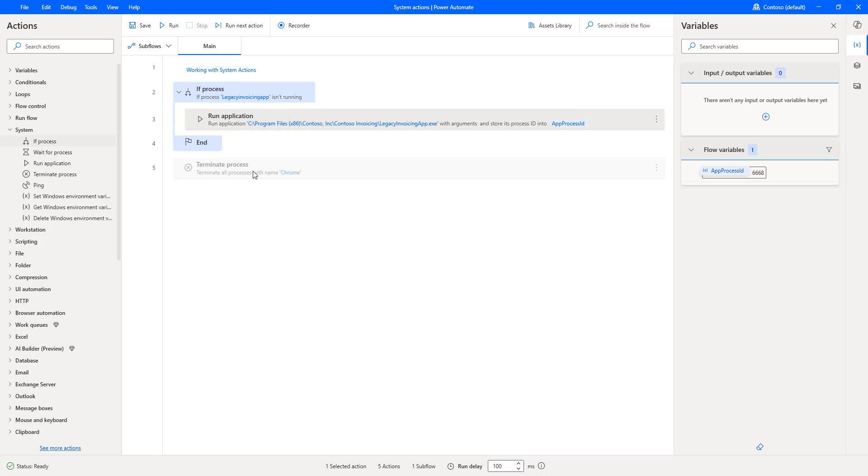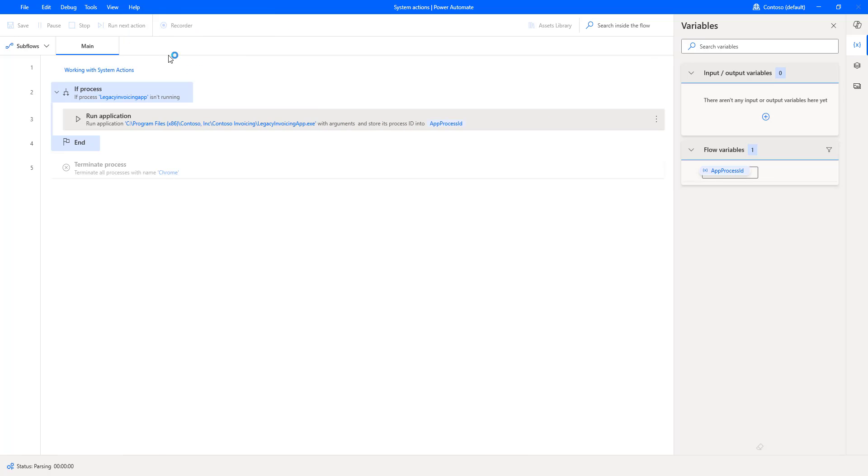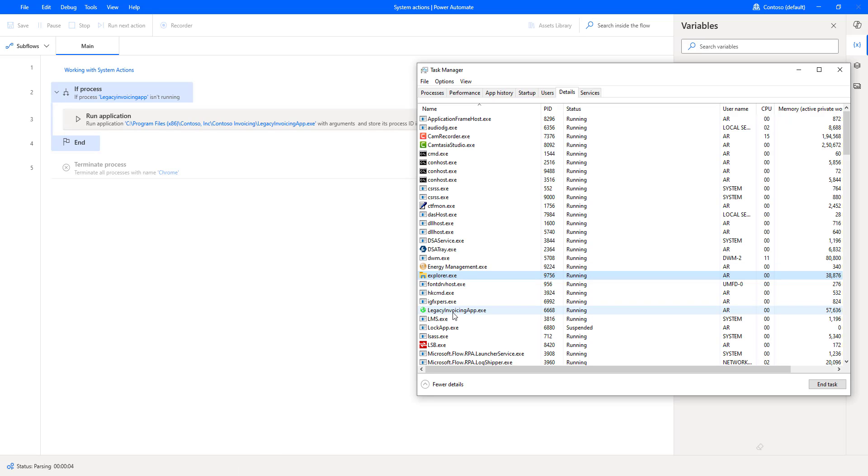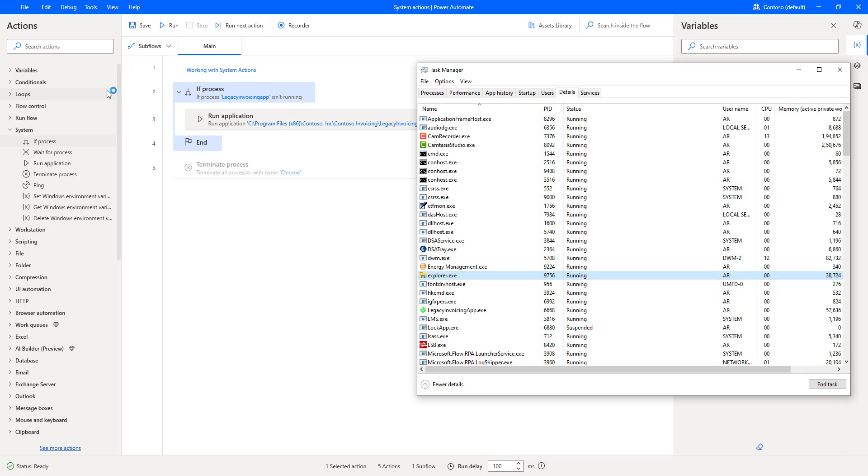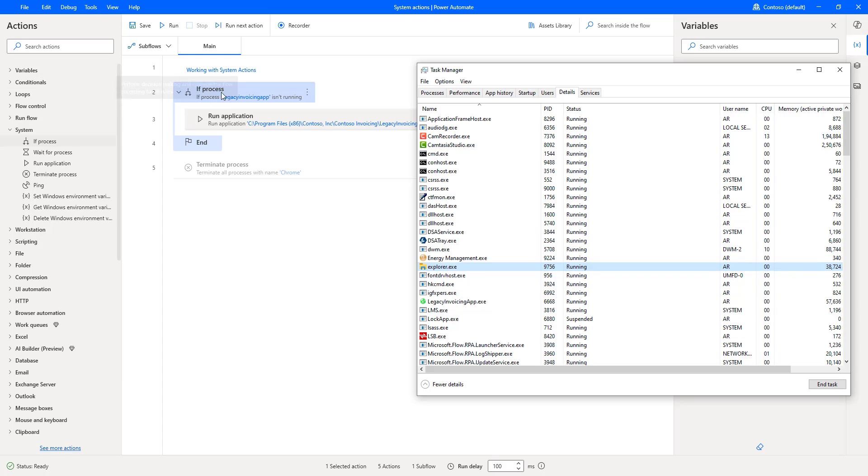Now, once again, I am going to run the same desktop flow. Let's click on run. In our scenario now, the legacy invoicing application is already running, so it will skip this process. Flow execution started. You can see it has not executed the actions inside the if process condition.